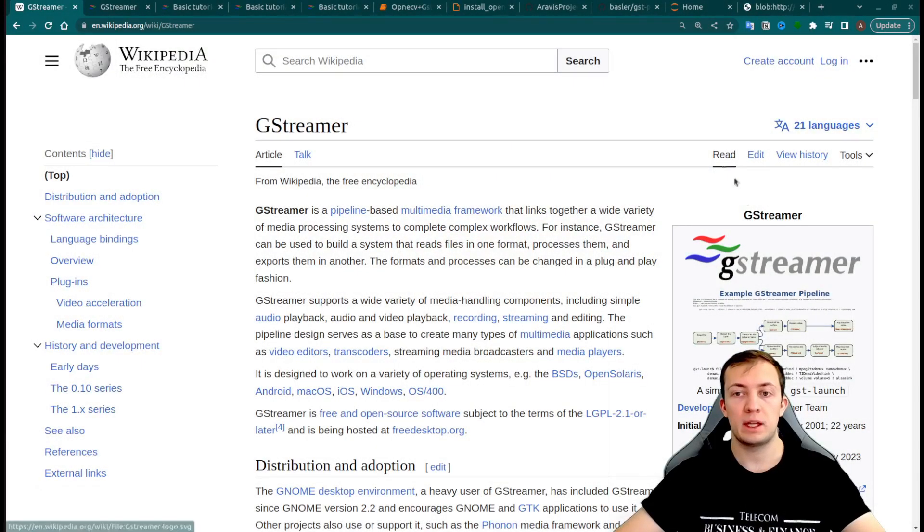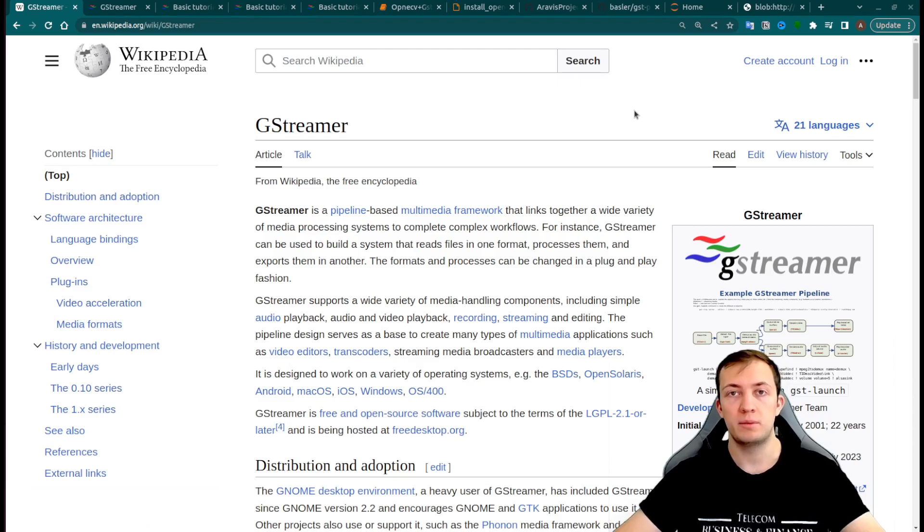As a computer vision engineer, I would love to retrieve images from different types of cameras, both industrial and web cameras, or maybe from a stream of video. Exactly for these use cases we have a very great library called GStreamer.